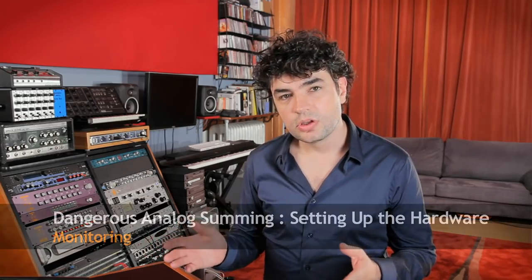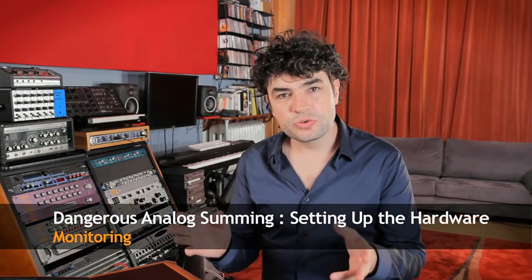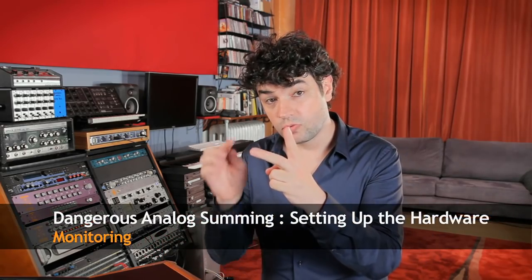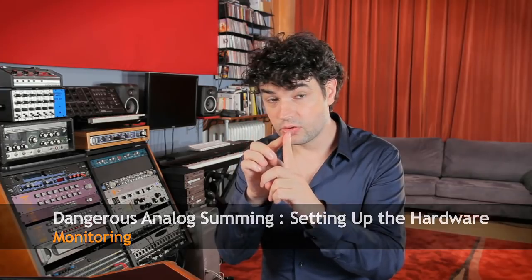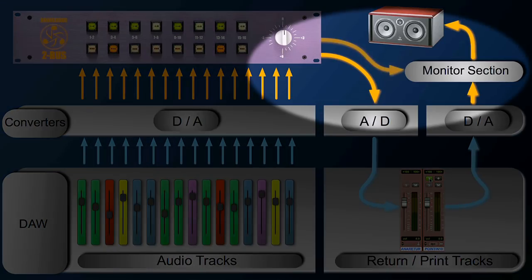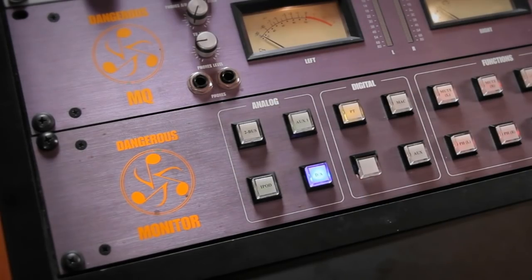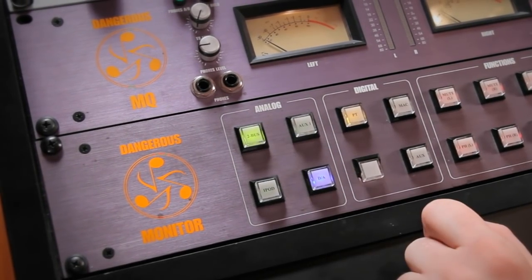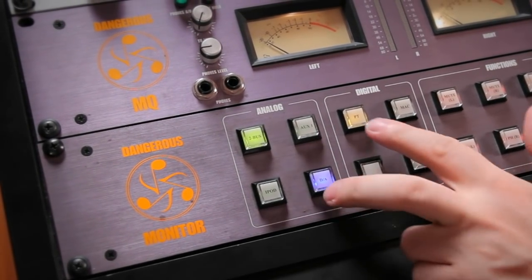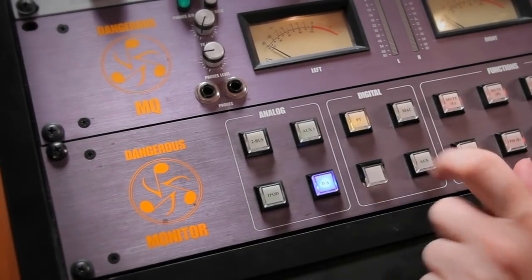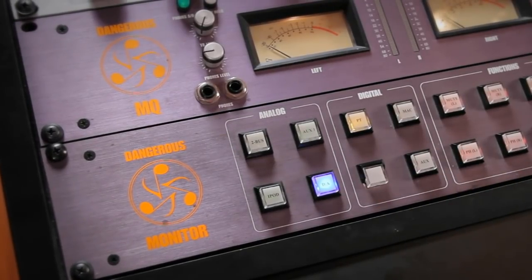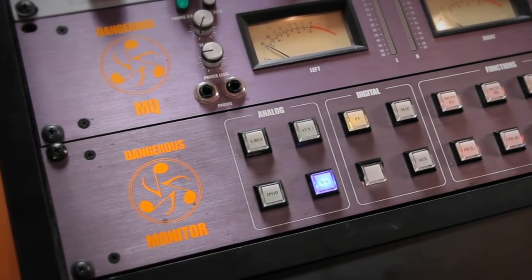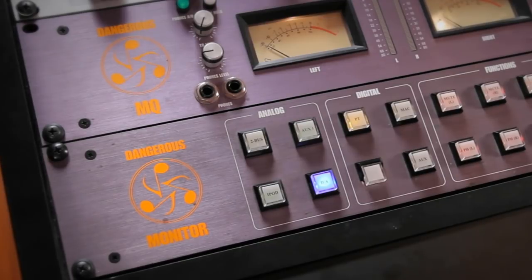Side note, the Dangerous 2 bus has two sets of outputs. One recording set, the one that I patched back into my converter, and then a monitoring set. That one I have always hard patched to my monitor section. Why do I do that? Because now I can listen to either straight output of my 2 bus or what my digitization and plug-ins are doing to the sound. It's nice to know.